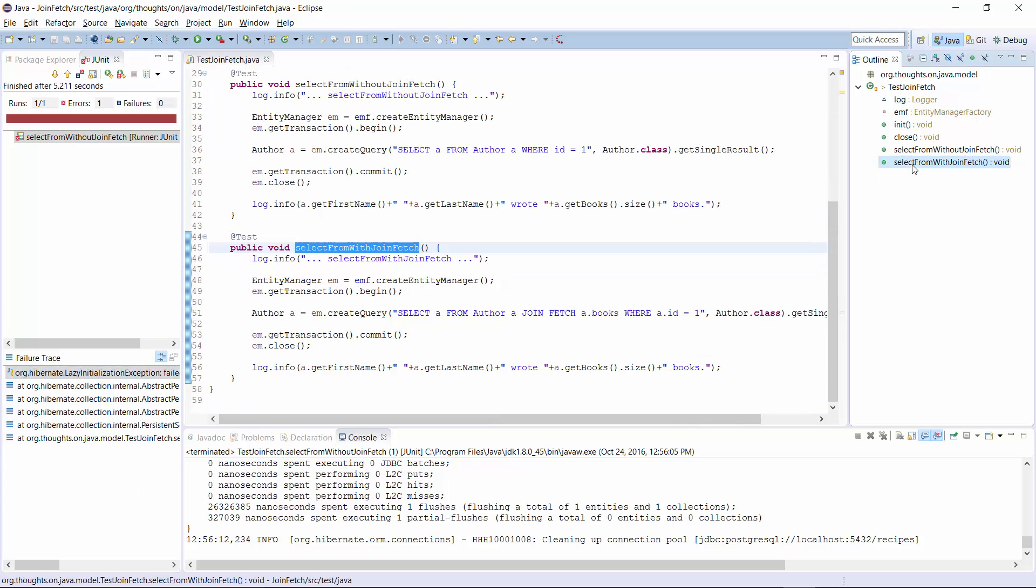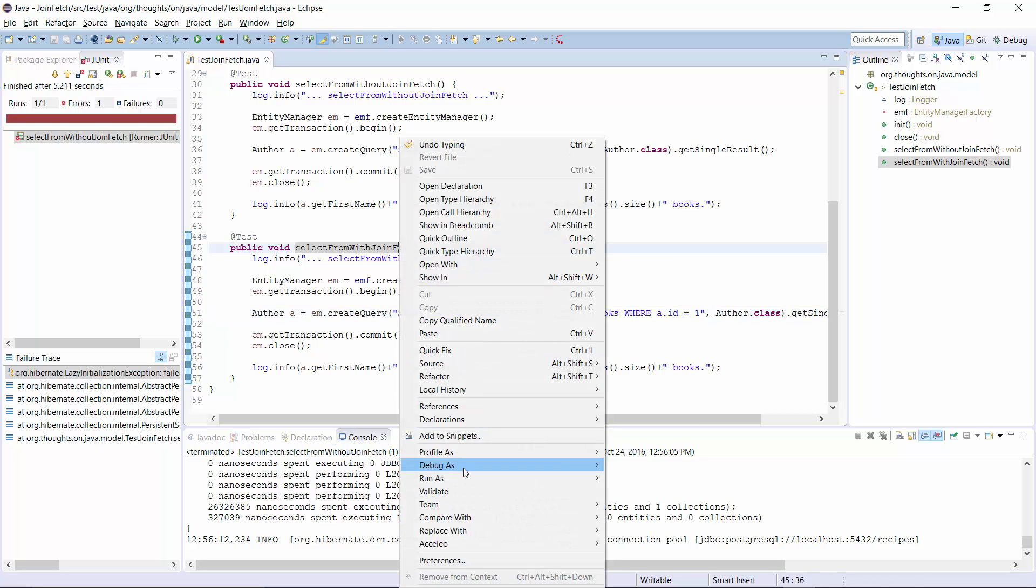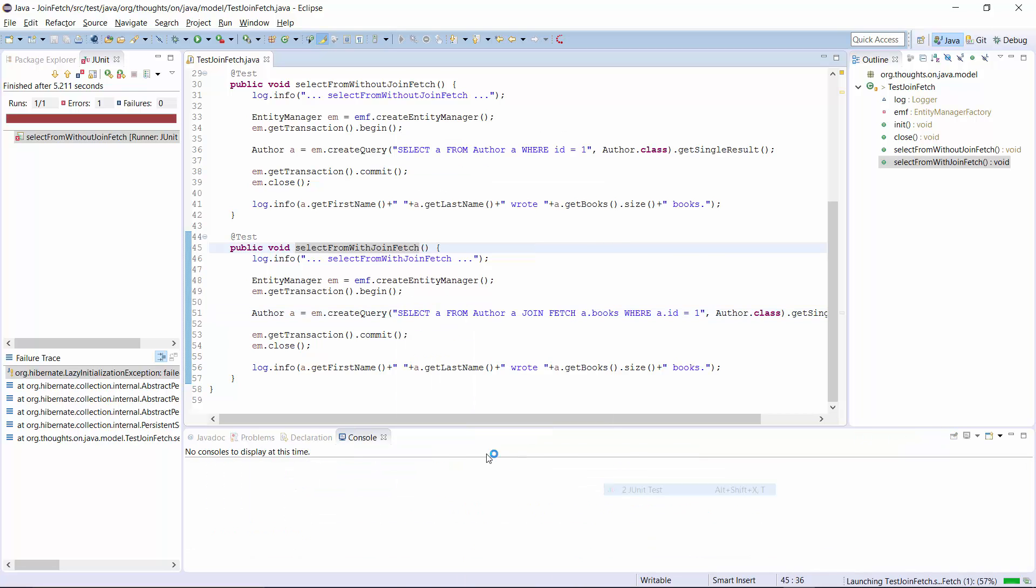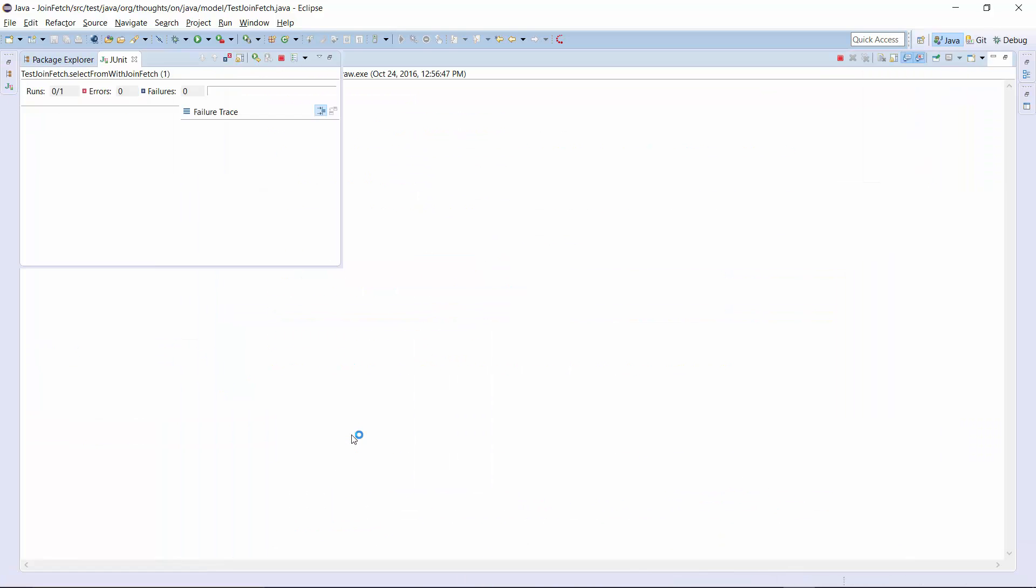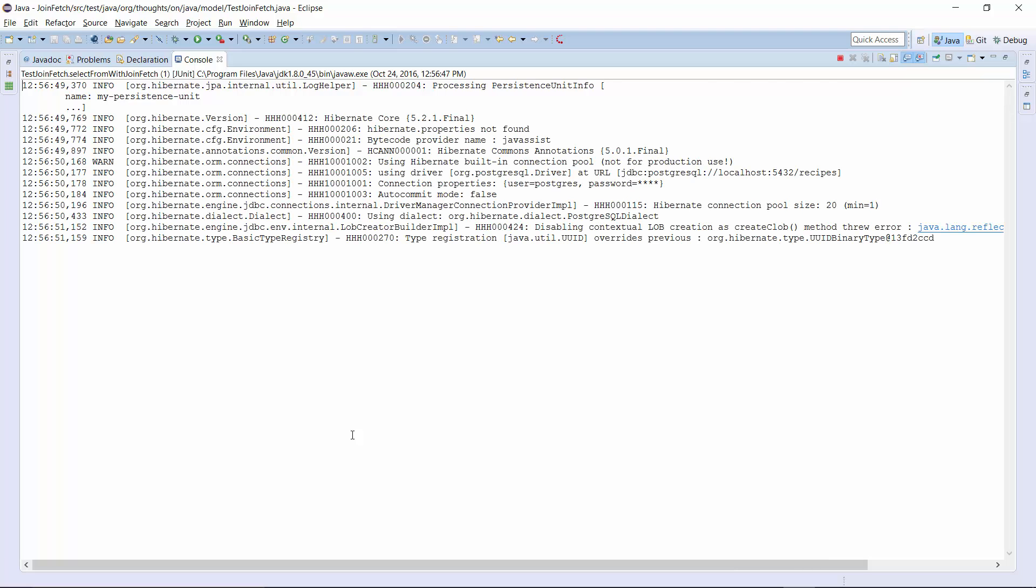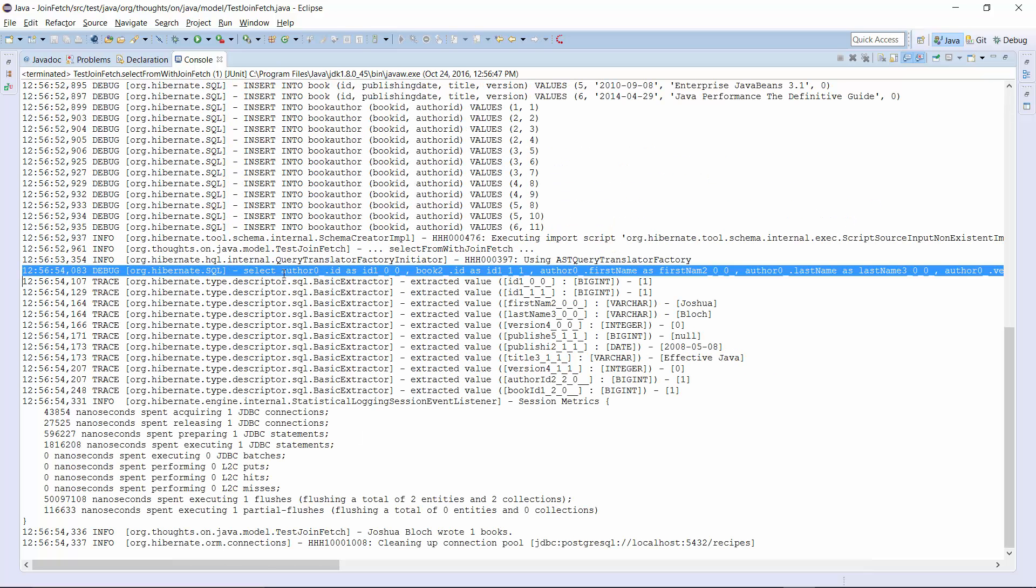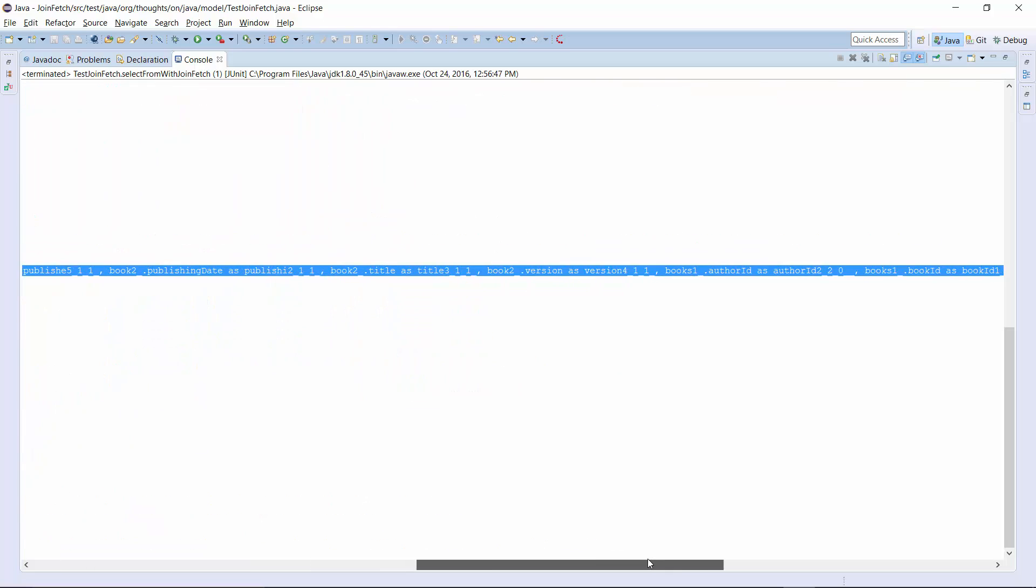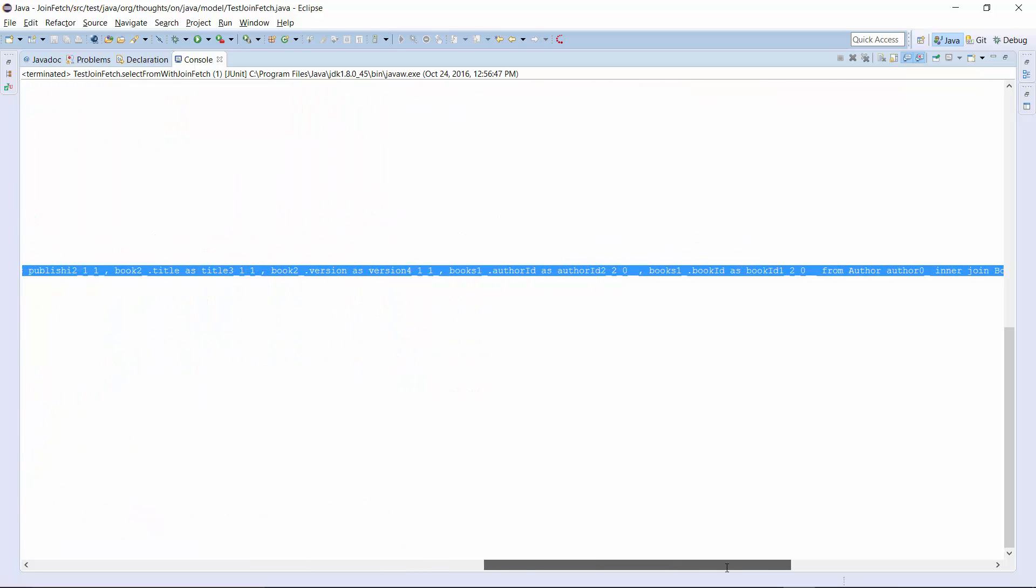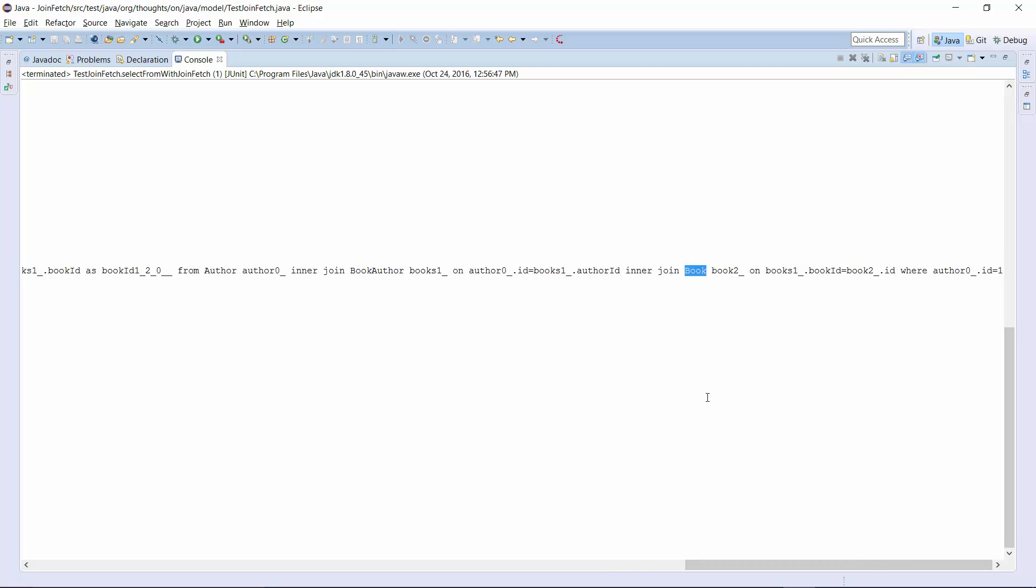You can see the changed query here. I added a JOIN FETCH statement for the book relationship. This time Hibernate initialized the relationship when it got the author entity from the database. It did that with this SQL statement that selects the required columns from the author and the book table.